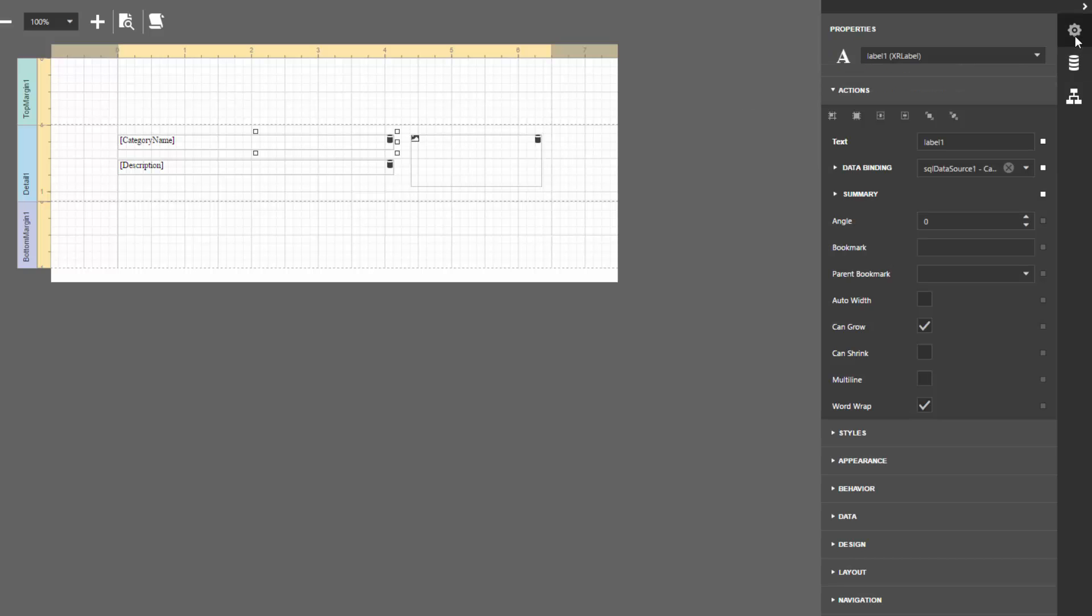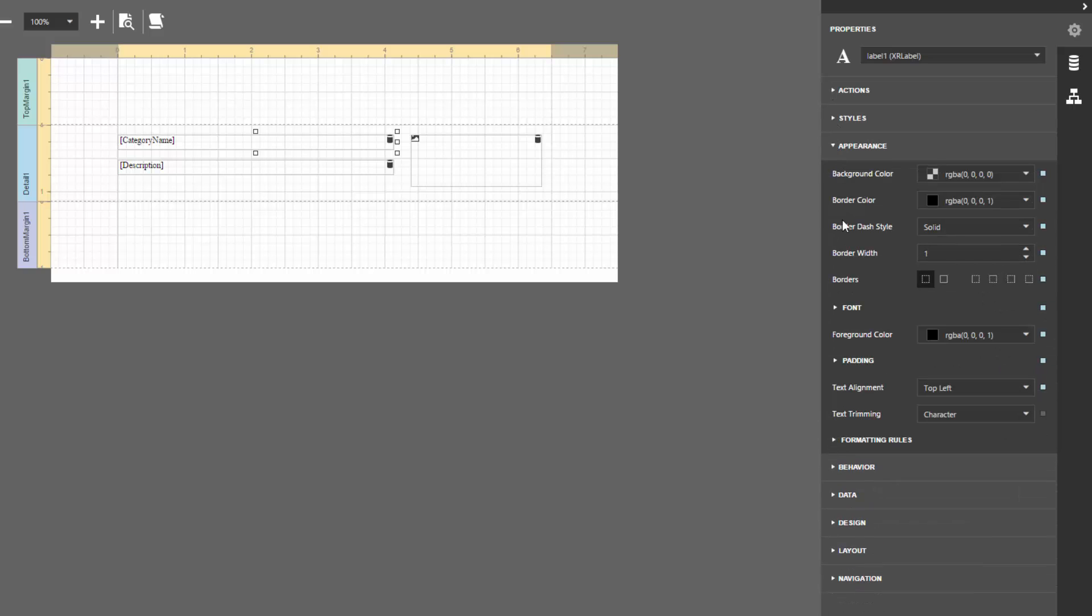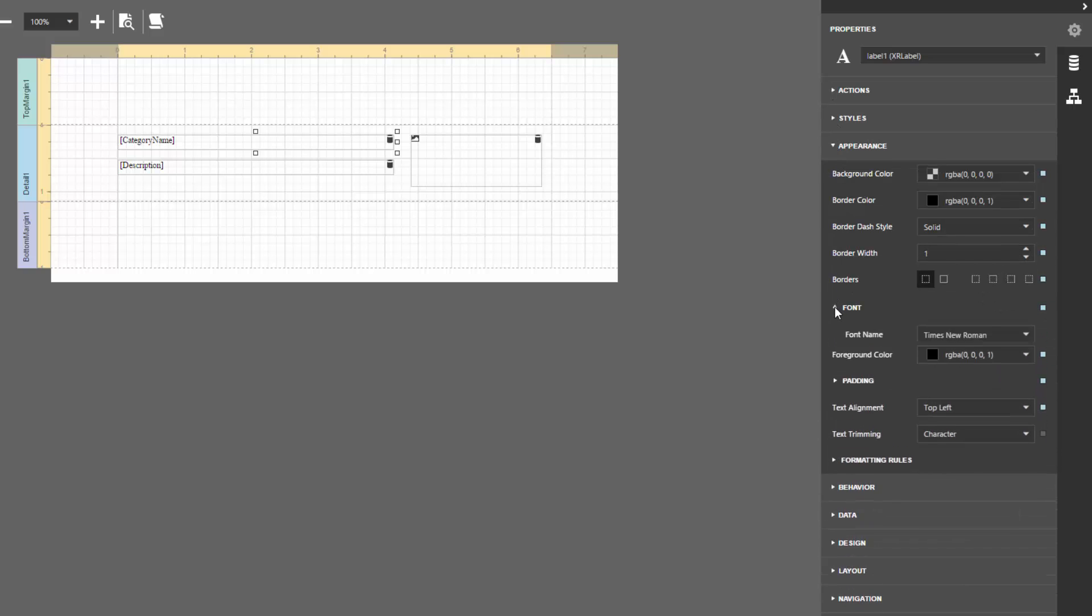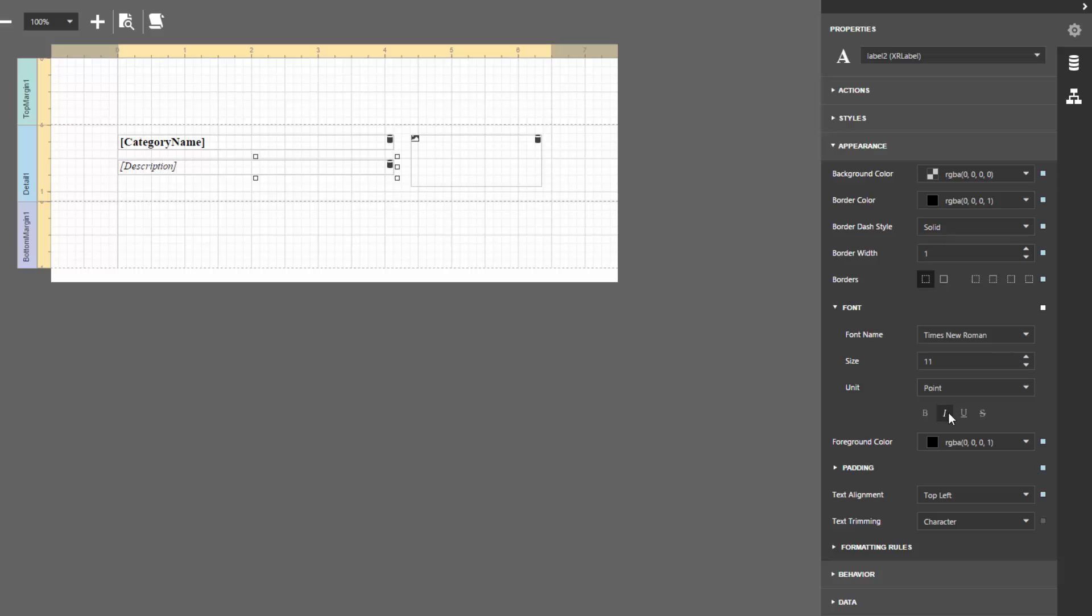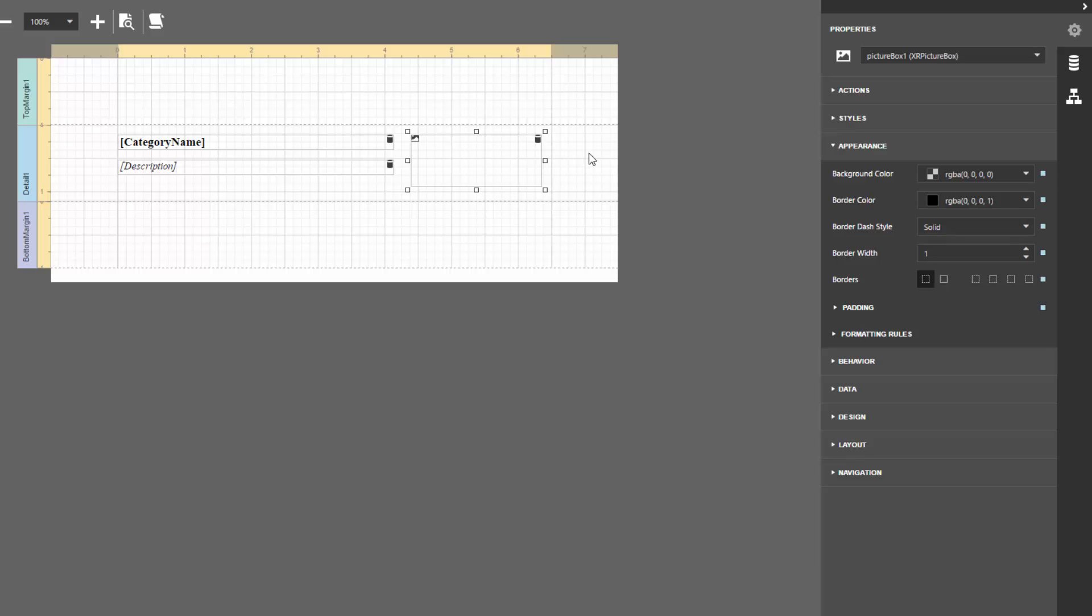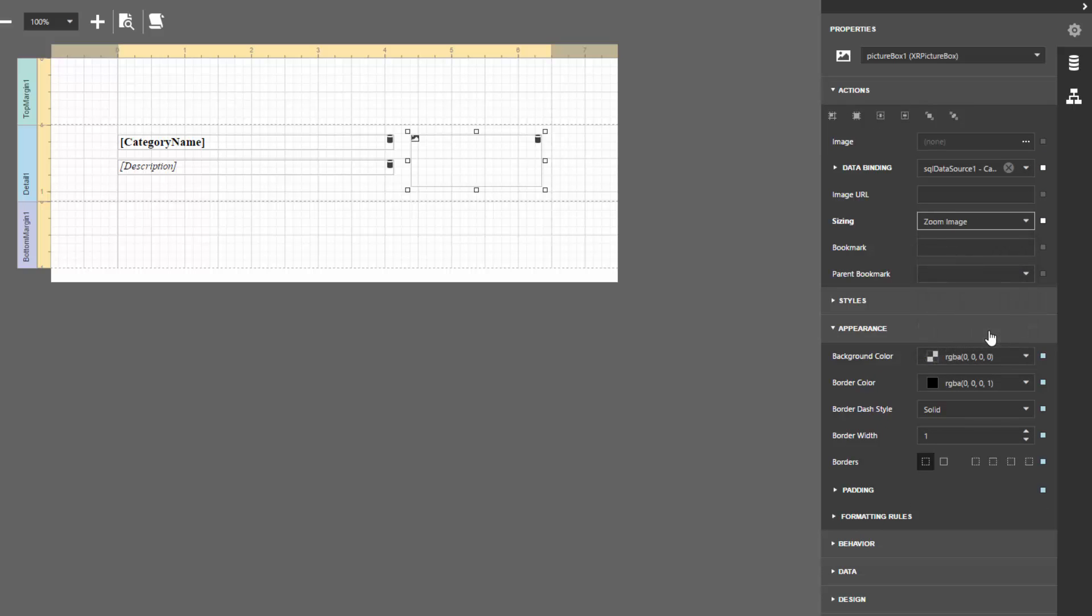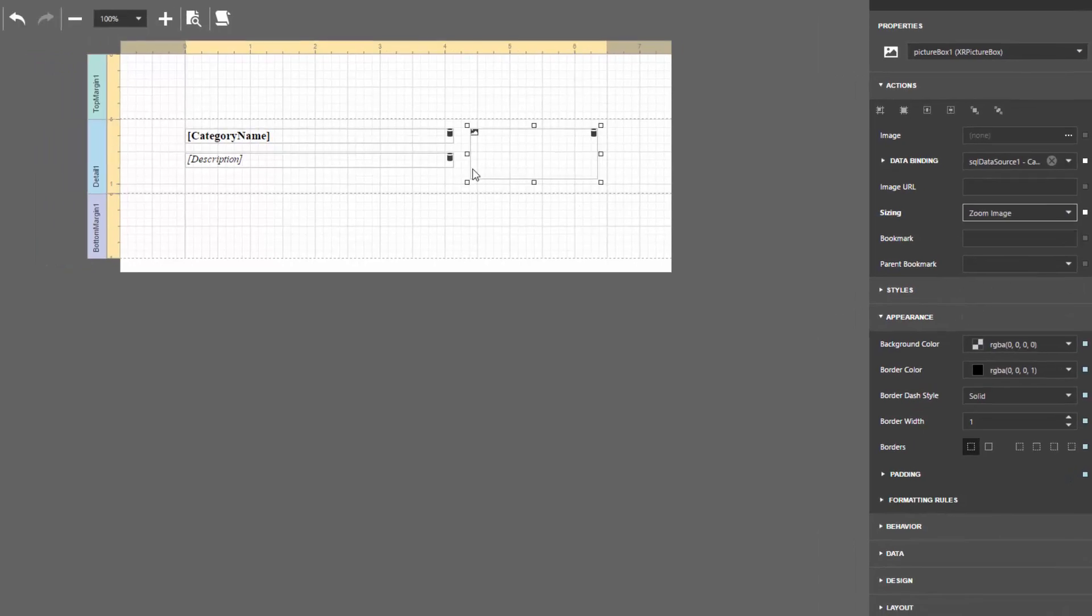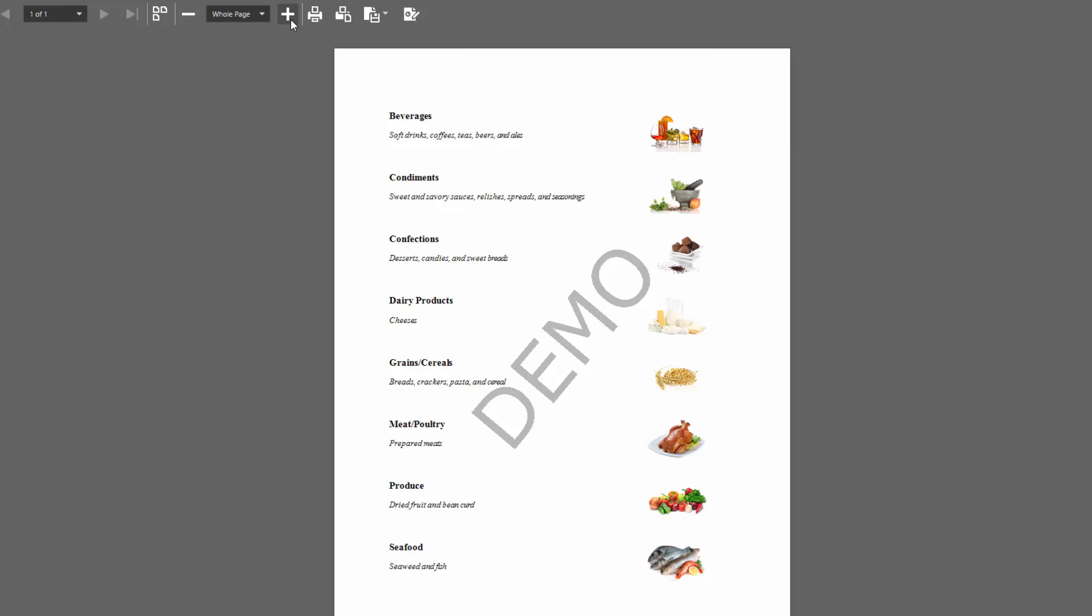Adjust the font options of the created labels in the Appearance category of the Properties panel. For the picture box, set the sizing property to zoom image to proportionally resize the image within the control. The master report is ready. Click Preview to check out the document.